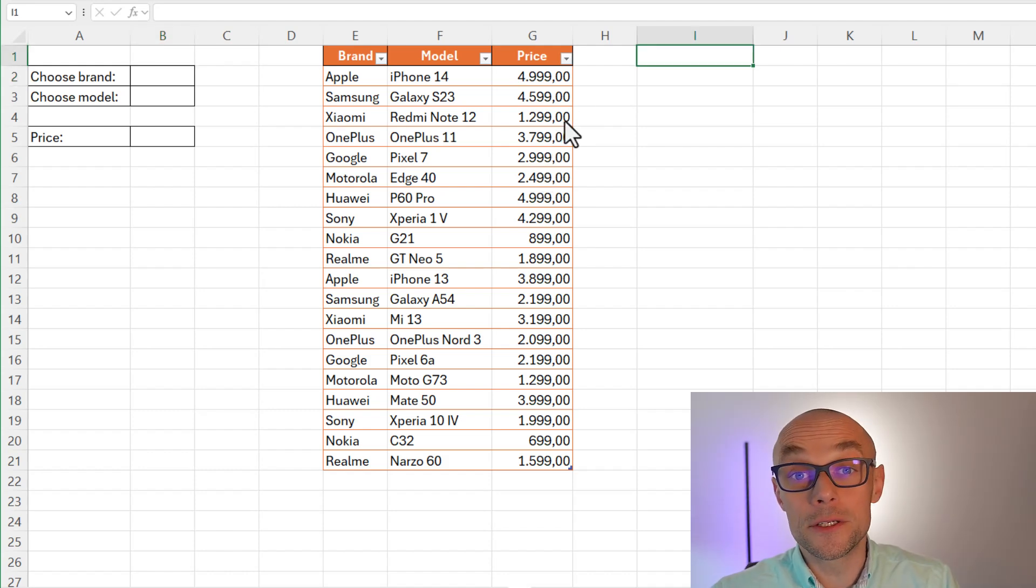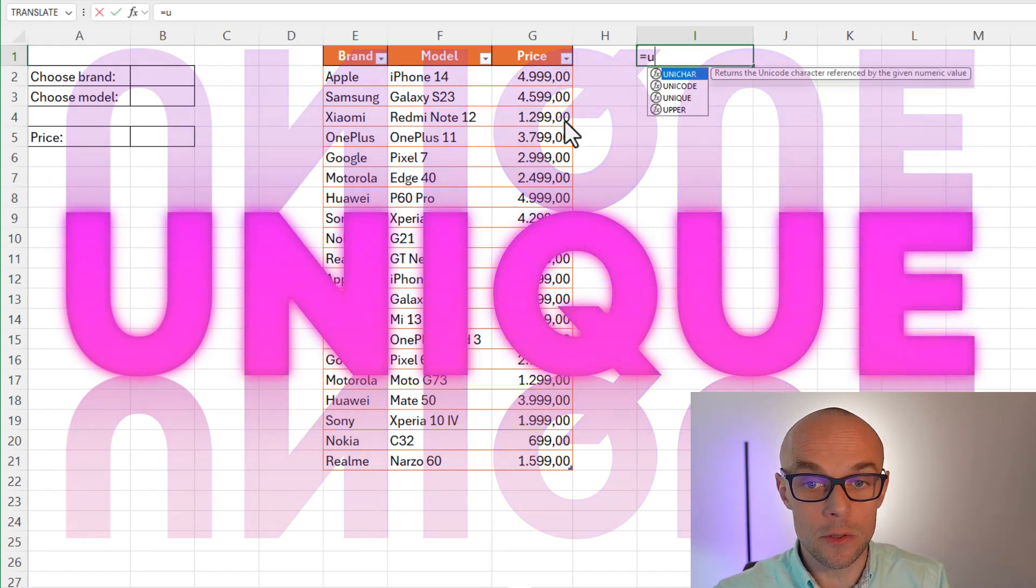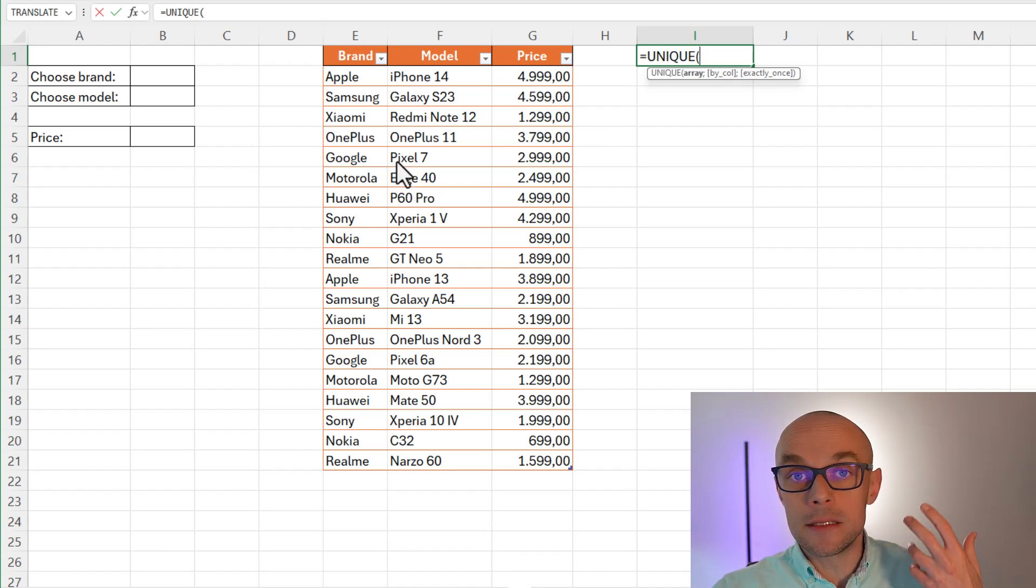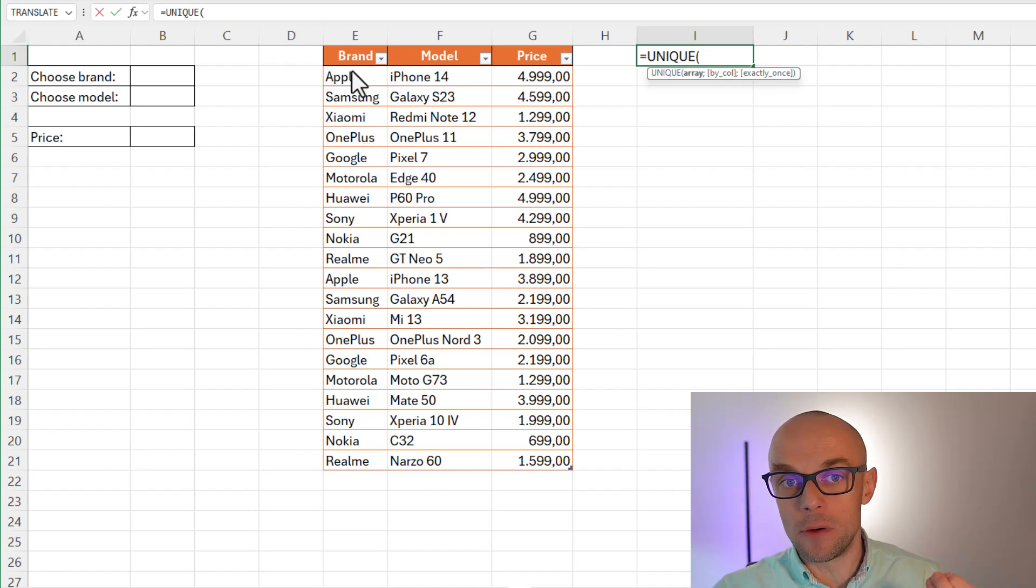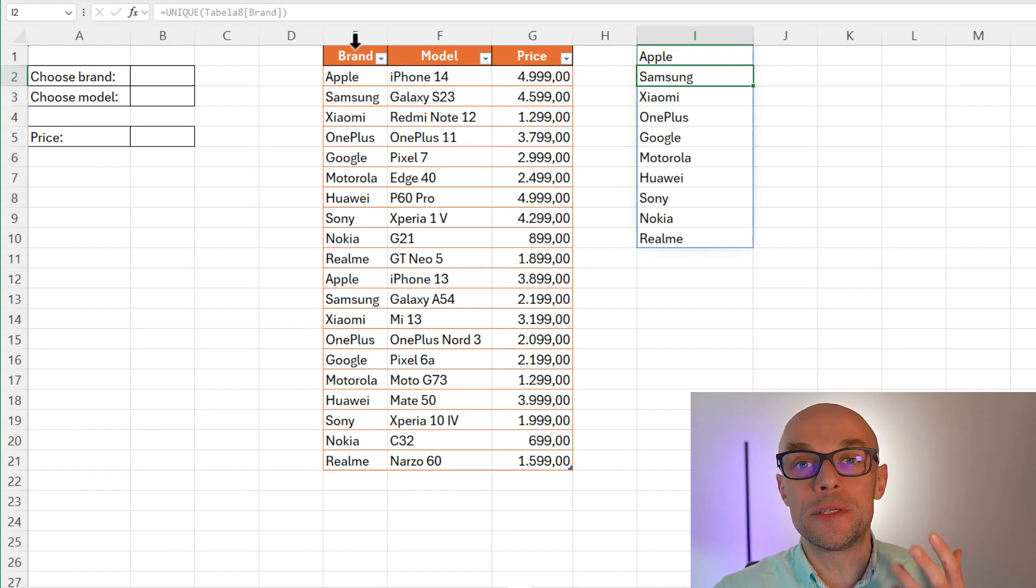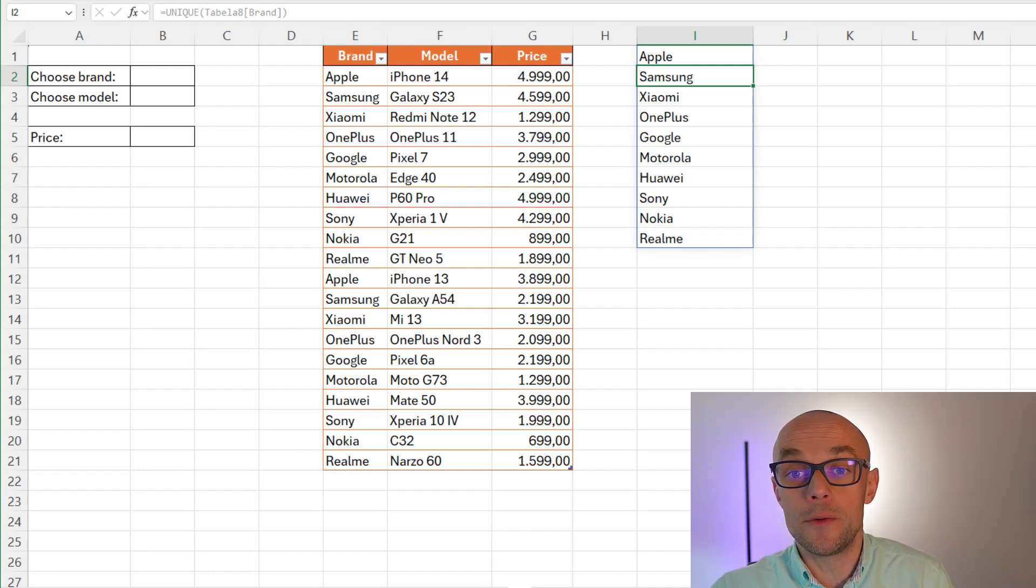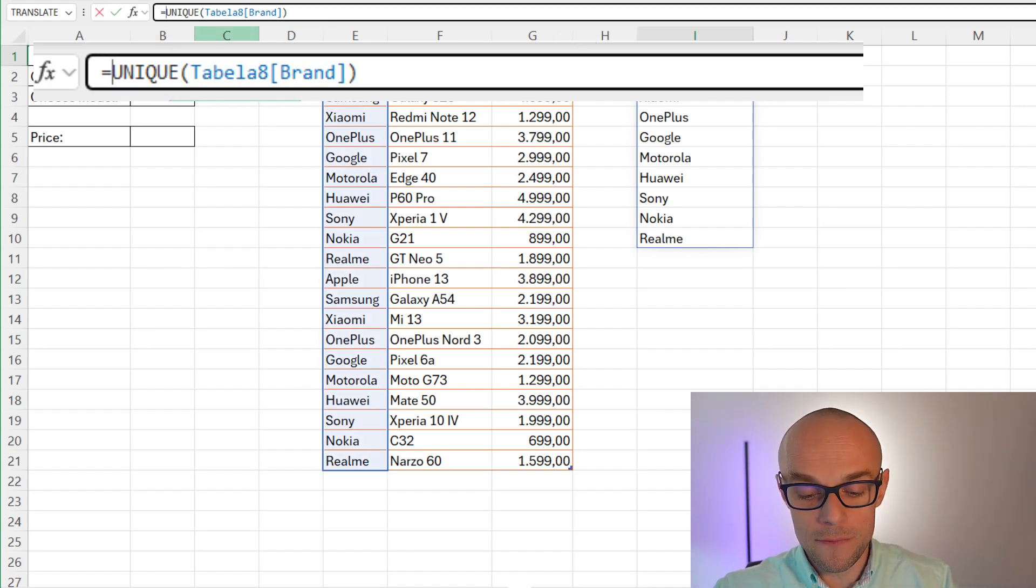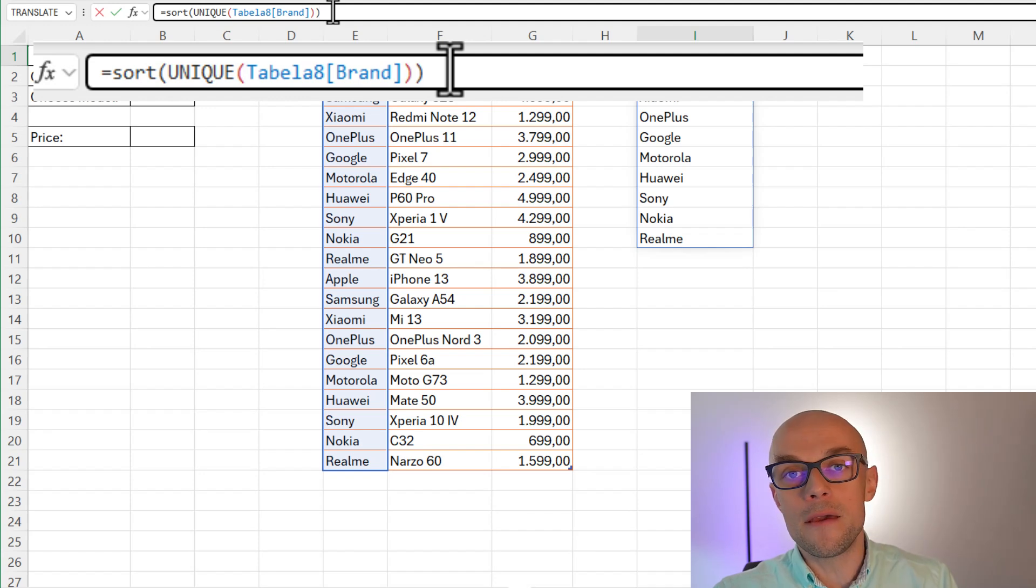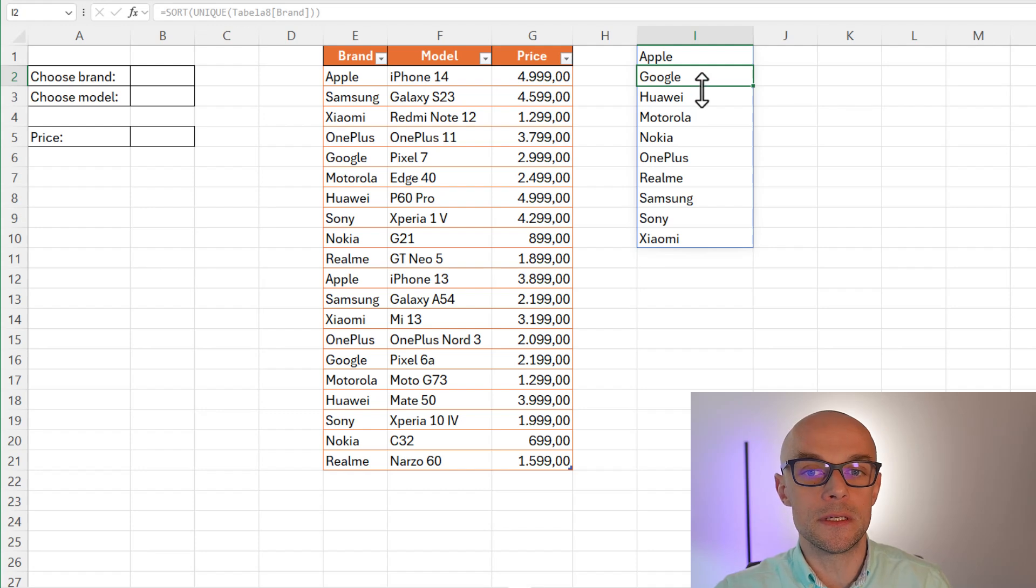The function that is able to retrieve all the unique items from the list is called UNIQUE. When I type unique, I am able to provide the array. In my case, that is going to be a column of the items that I want to get unique items from. So I'm going to select brand column here. But I want it to be sorted because I want Apple brand to be on top and some other brand like Xiaomi to be at the very bottom. So what can we do? I can just embrace my unique function with another function that I can call SORT. There is one of the array formulas functions in Excel 365. And I have the list perfectly sorted.